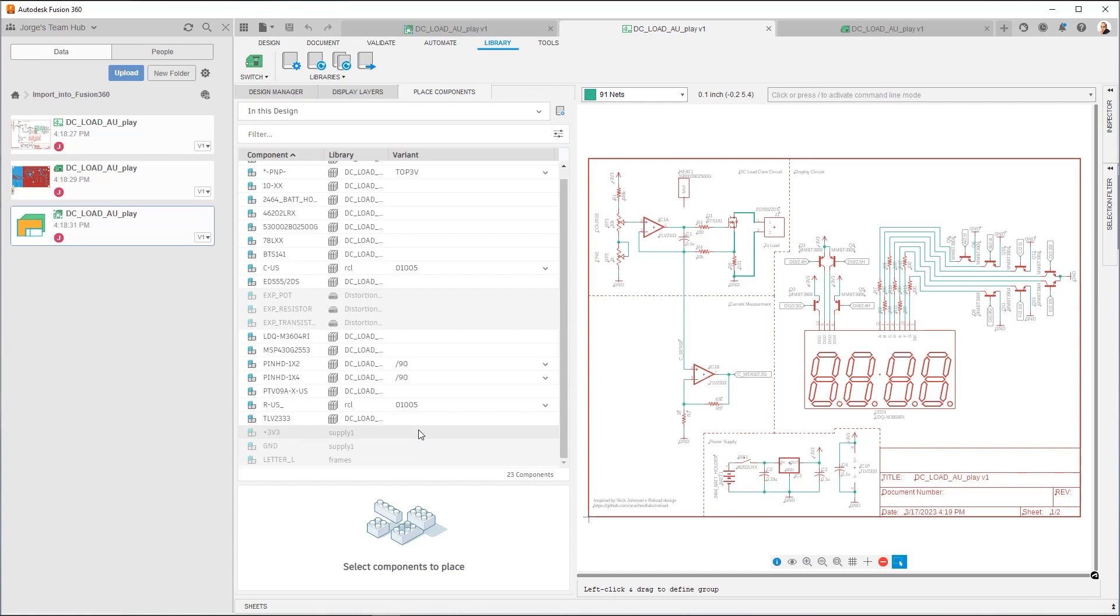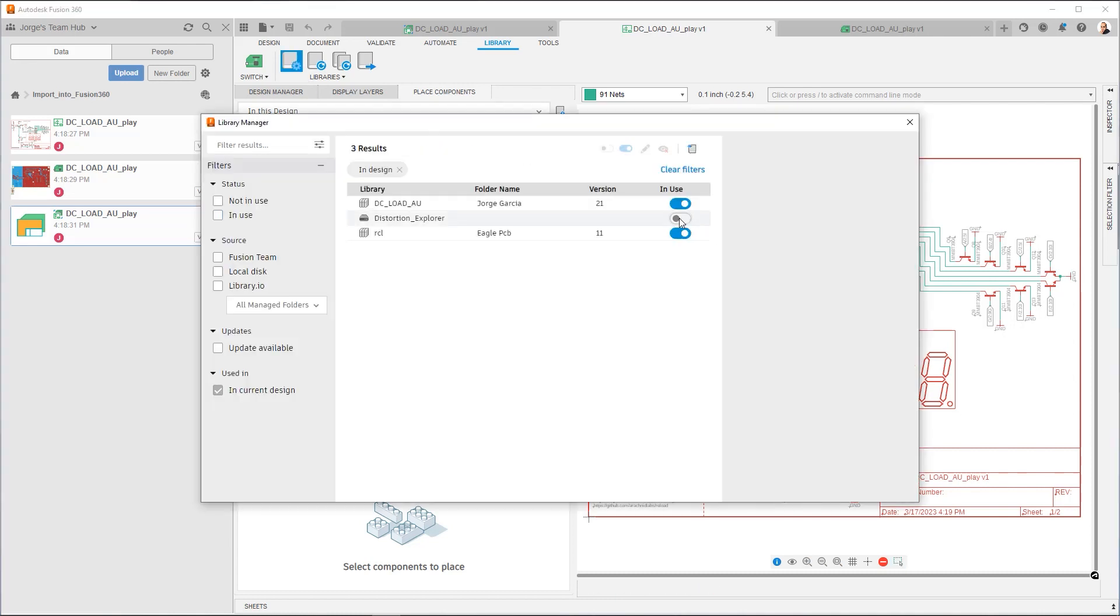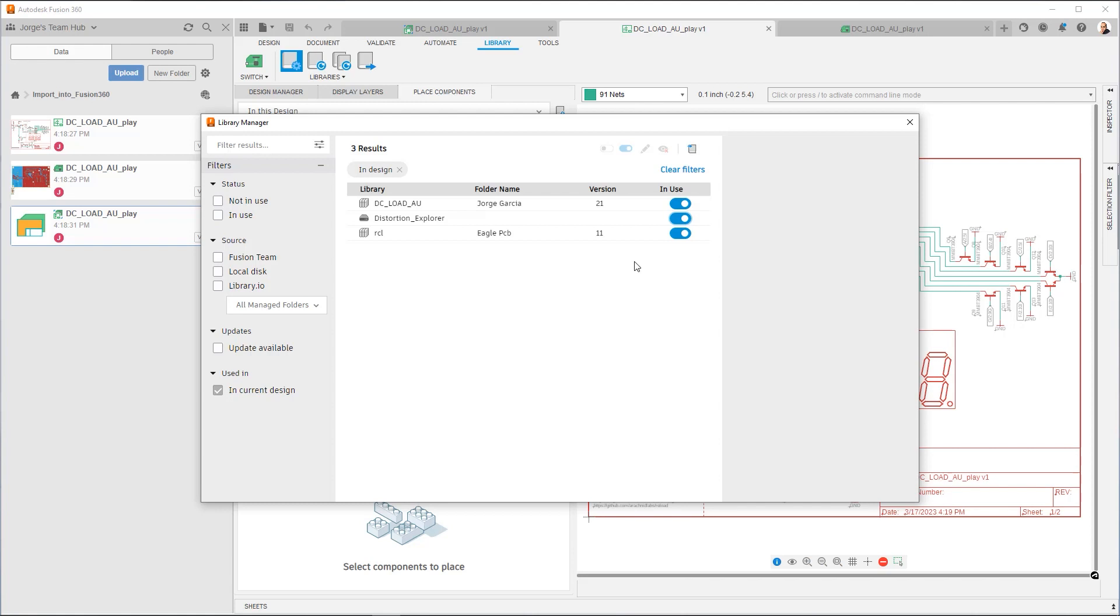So the Library Manager is the main tool because that's the one that's going to allow you to fix and correct things. If you expect certain libraries to show up in the Library Manager and they don't, check here in Place Components in This Design and you'll get the full list. What I'm going to do is put this one into use and that will activate it in the Place Components panel. And what we're going to do is we could go and add in the Library.io libraries.